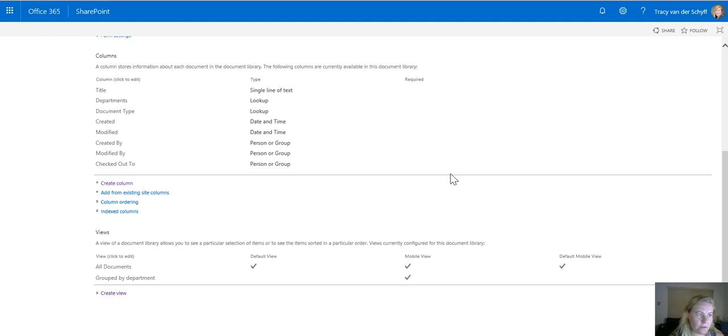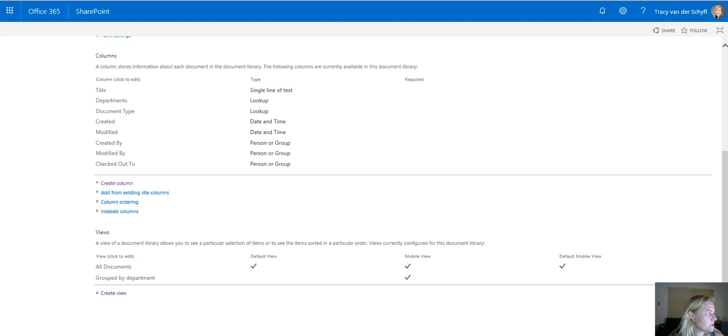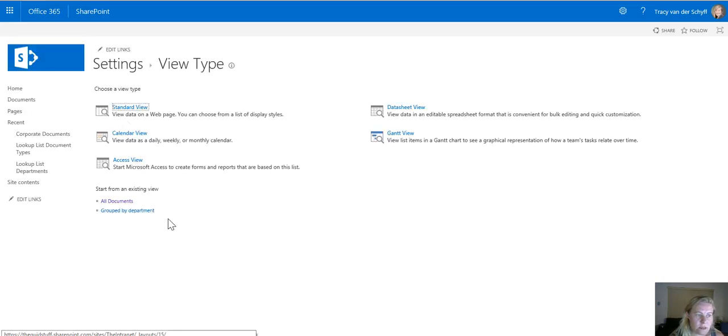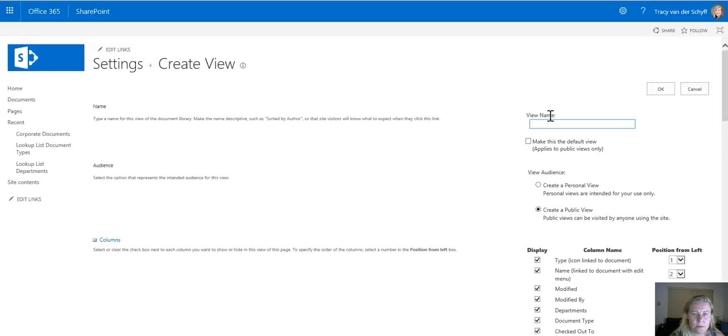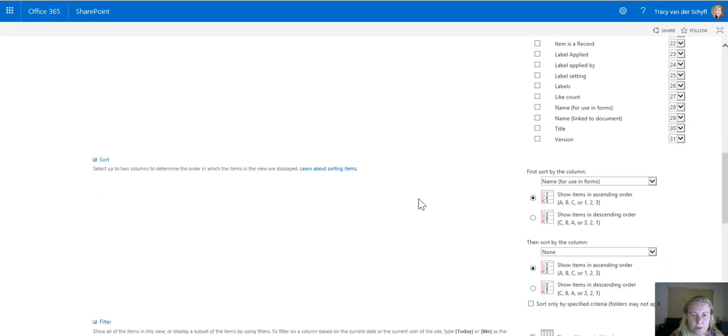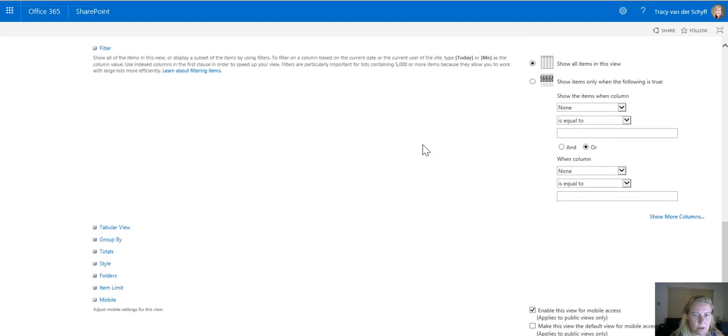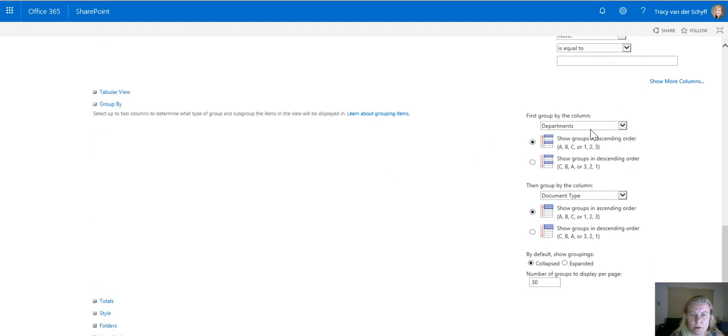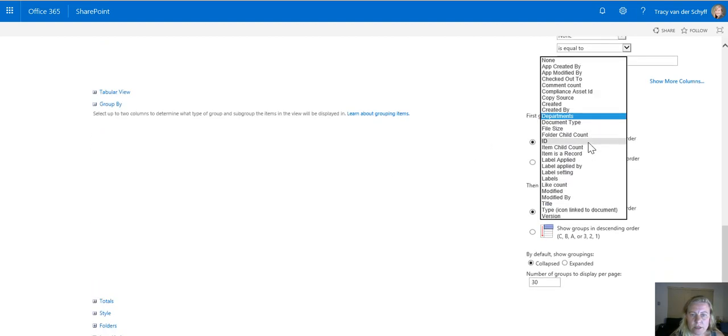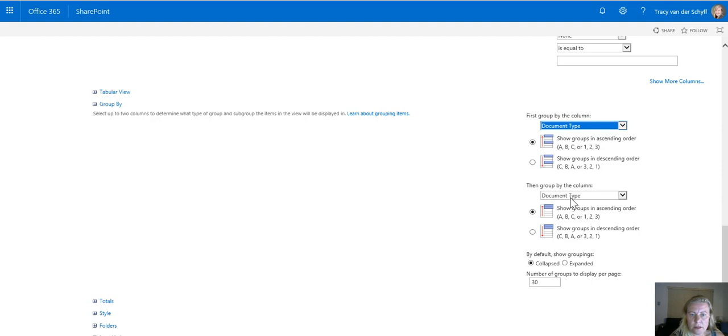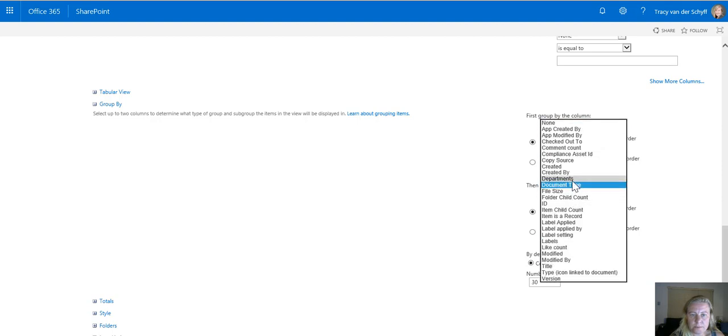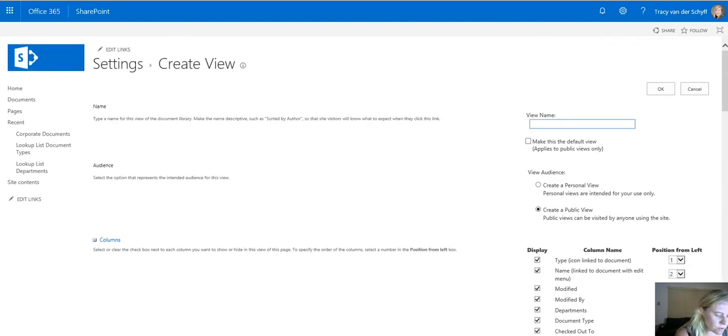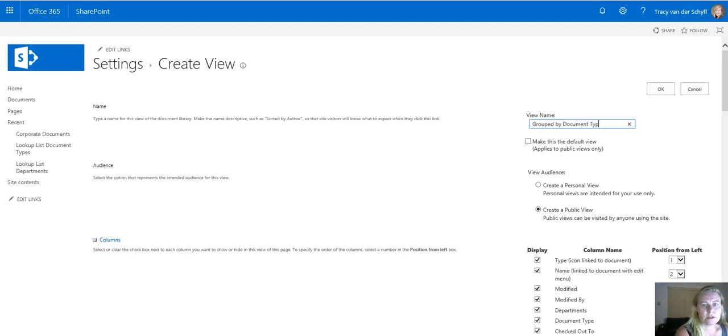If I go create view now I can actually copy that view that I've just created. Create view will allow me to copy the view that I've just created and then I want to have a look at seeing what filtered views I can create as well. This one was grouped by department. So if I go to group by I'm going to swap that around now and say group by document type and then group by department. I'm going to change the view name to group by document type.